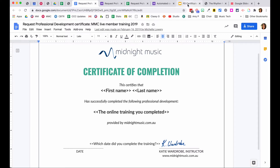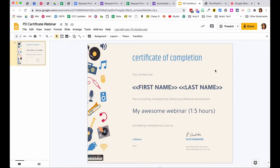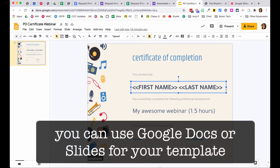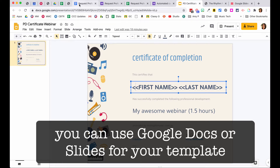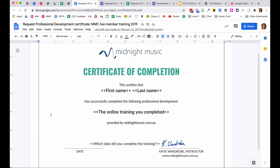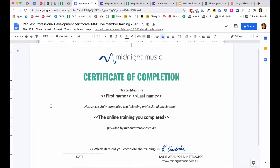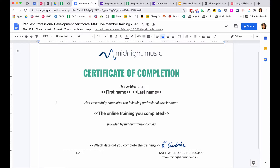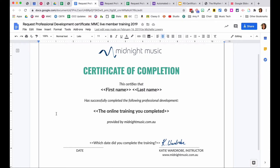Another version before data is merged has first name, last name, and a date field at the bottom — everything else is in the template itself. You can make the template look pretty, like one originally designed in Canva, added as a background in Google Slides, with text boxes on top for where data will merge. Or you can do it simply inside Google Docs — plain and boring, but it functionally works.